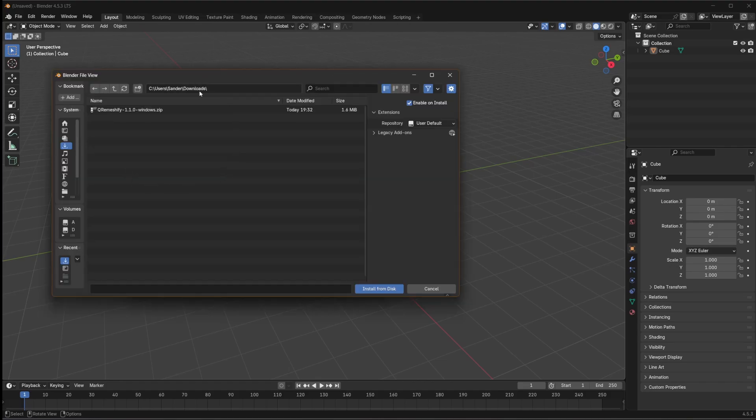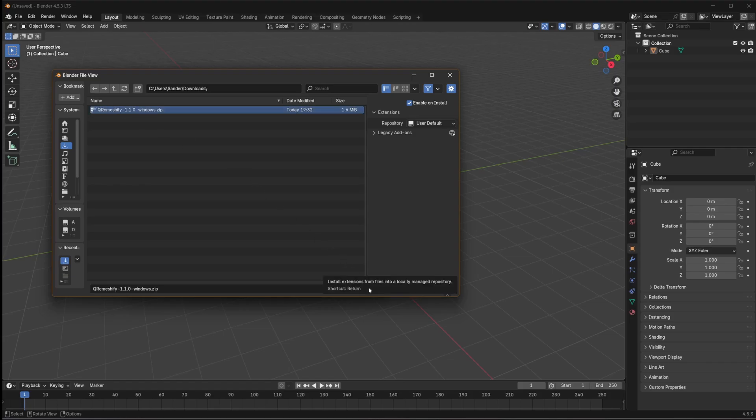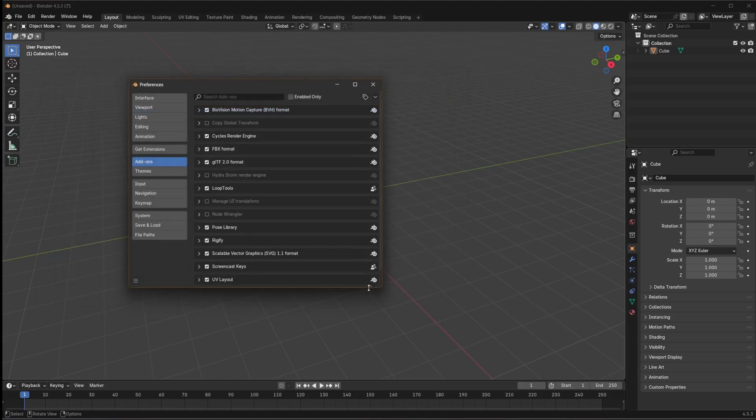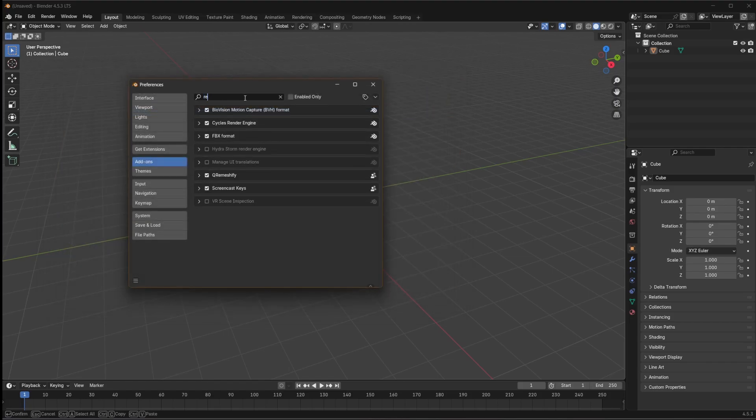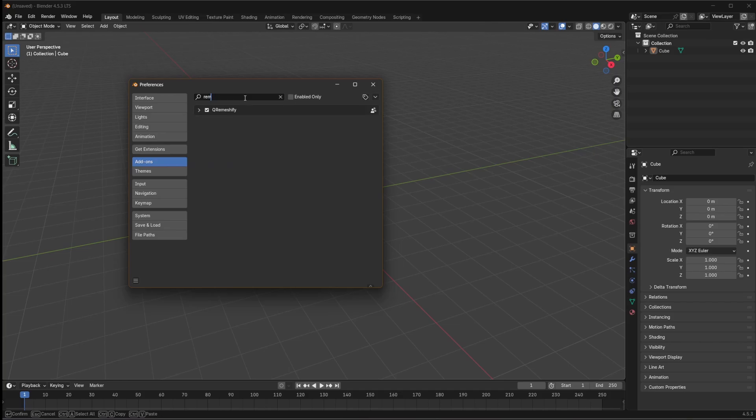Then go to the folder. I'm in the downloads folder on my computer, maybe it's elsewhere on yours. Select it and install from disk. Then you can look here in the add-ons, find Rameshify, and make sure this box is ticked.